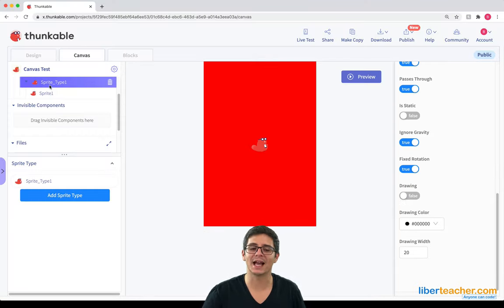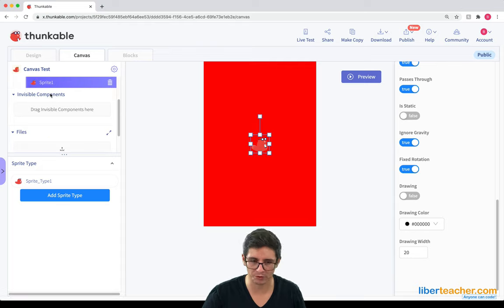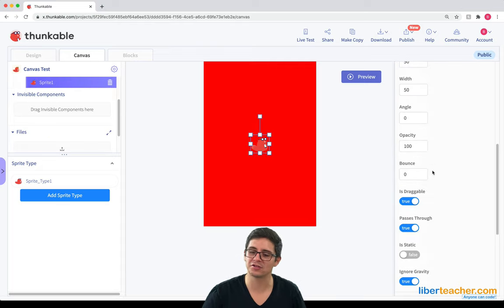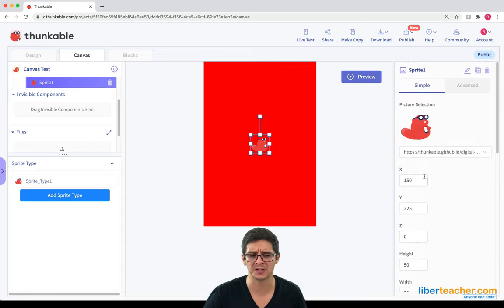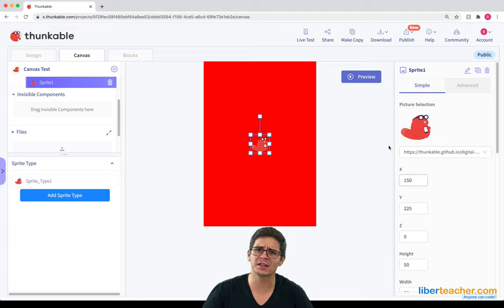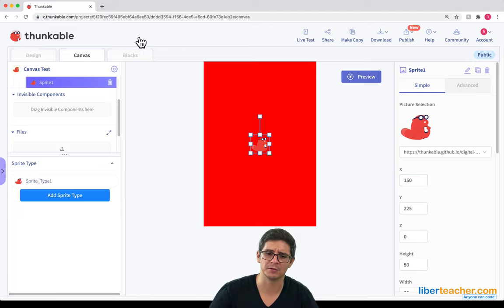And I can also decide whether or not I want to draw on top of my sprite as well. Last but not least, I have the actual sprite that's within that, and it has just about the same exact properties. Let's go ahead and look at the blocks and see what happened.